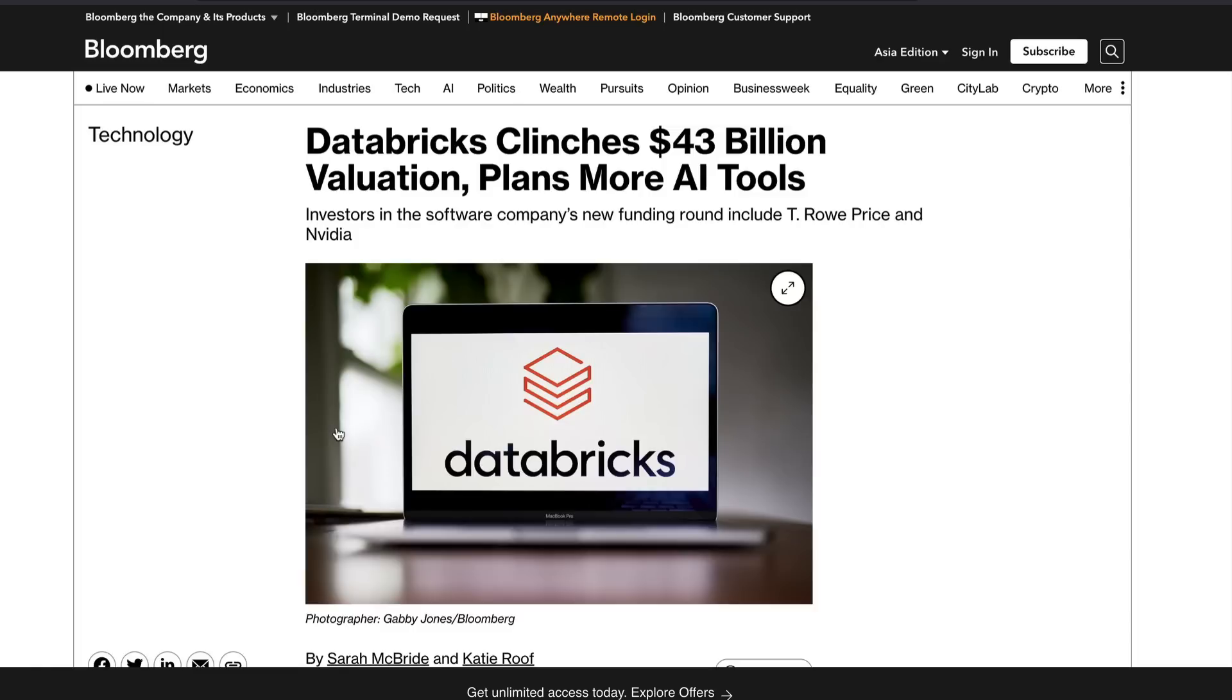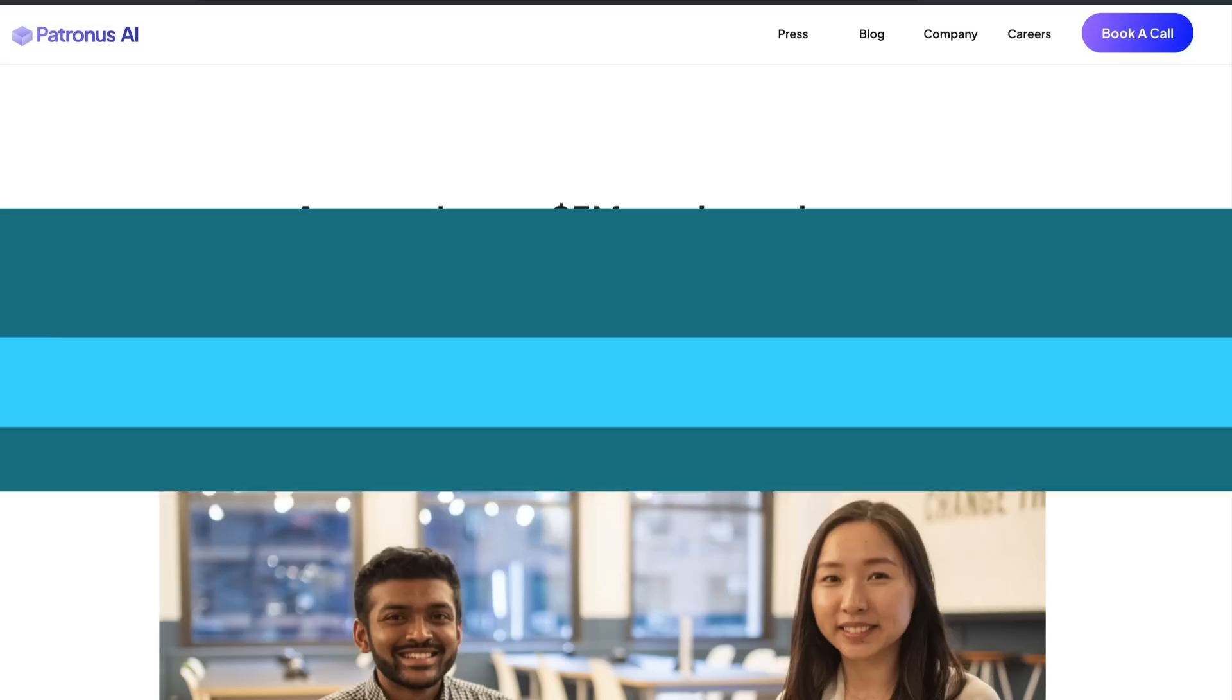As you might have already known, Databricks sometime back acquired a company called Mosaic ML, which also had open source previous models like large language models, and managed to have a platform where you can go fine tune and offer models for an API like paper cost. This seems like an interesting combination.